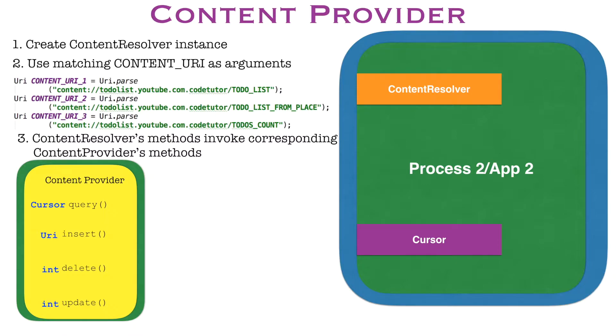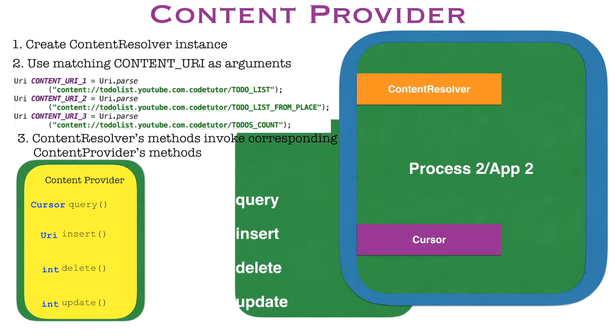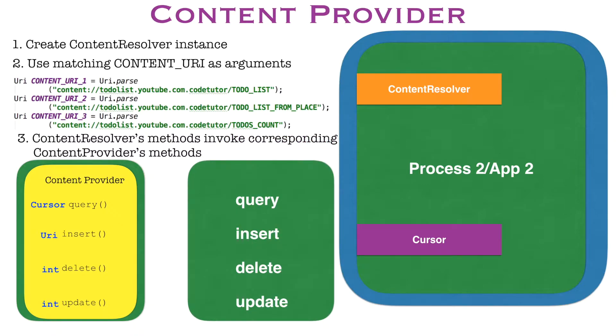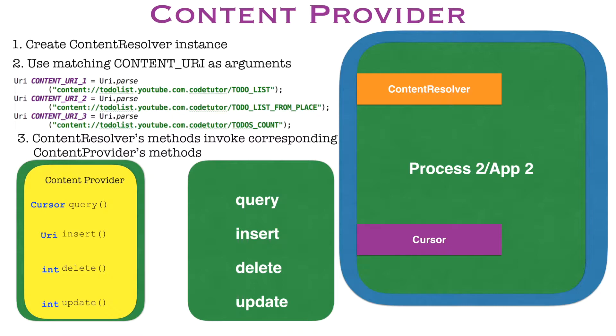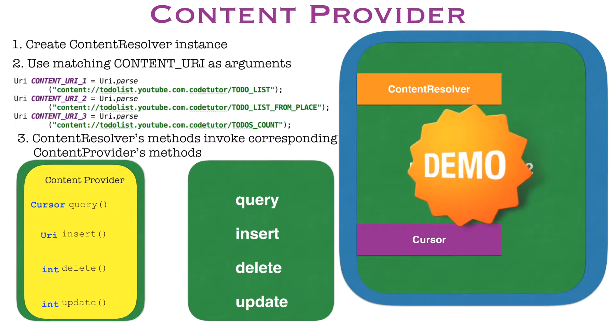Content resolver in app 2 would be having corresponding same methods. You will observe later during the demo phase that even the arguments of the content resolver's query, insert, delete methods match with the content provider's query, insert, delete, update methods. And that is how the content resolver and content provider communicate with one another.